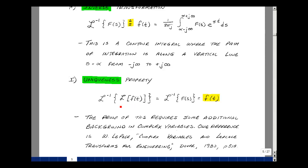This contour integral is quite challenging to perform, so we use another method: the uniqueness property. If we take the Laplace transform of f(t) to get F(s), then the inverse Laplace transform of F(s) is f(t). This implies no two different functions can share the same Laplace transform F(s), allowing us to build a table by computing F(s) from f(t) and then working backwards. The proof requires background in complex variables — our authors reference LaPage's textbook — and is beyond the scope of this course.